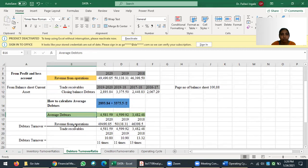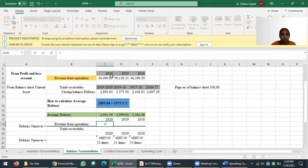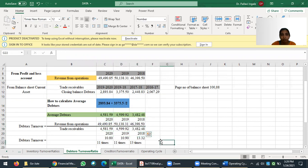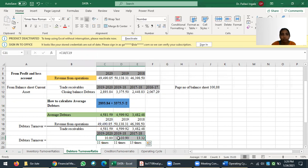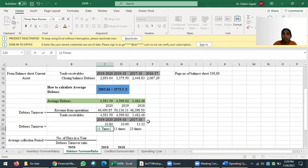I now enter the values into the formula — revenue from operations divided by average debtors. I calculate this for all three years. To conclude: for 2019-20, this debtors cycle rotates approximately 11 times per year for Closure India Limited. The same calculation is applied for 2018-19 and 2017-18 as well.